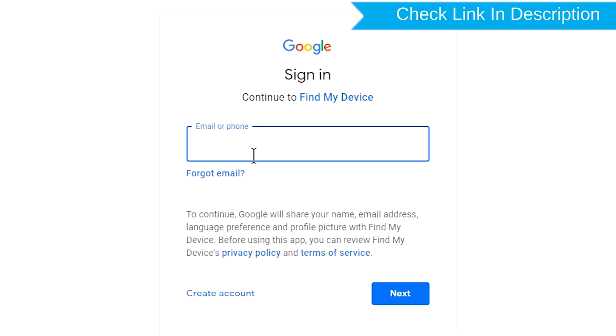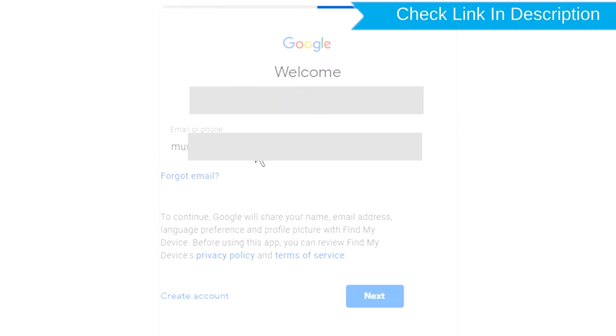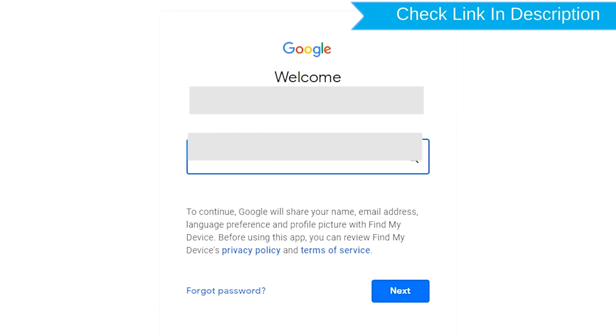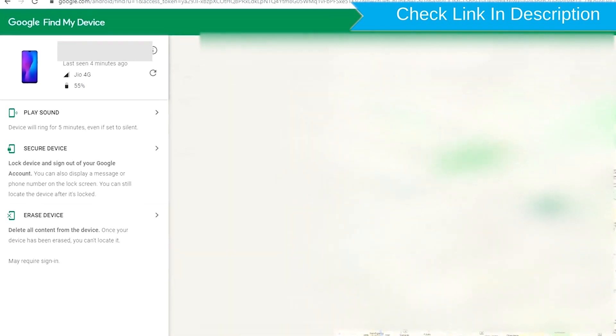Sign in using the Google Login Credentials which are used on your phone. After login, there will be three different options.